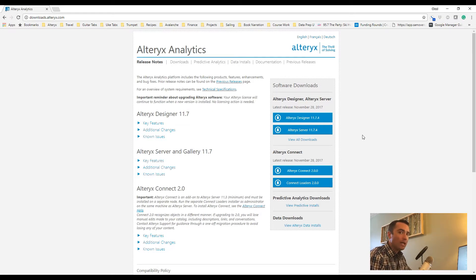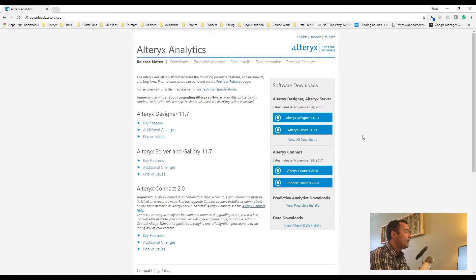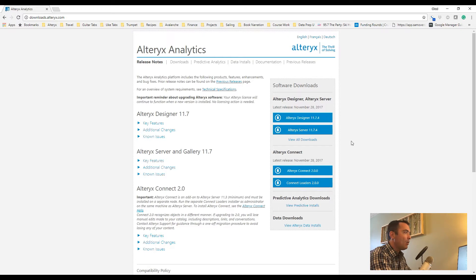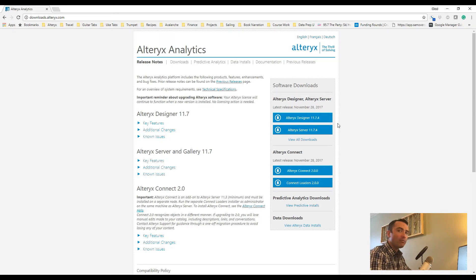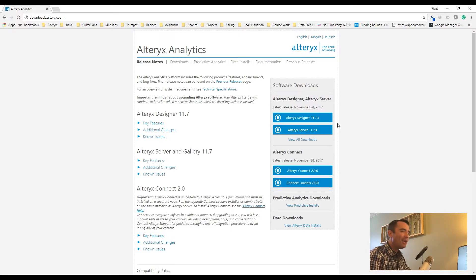By default, you're going to see Alteryx Designer, Alteryx Server, and Alteryx Connect, where you can download each of these. These are what's called the admin version. You do need elevated or administrative privileges on your local machine. Now, many people do have that, but many people don't.